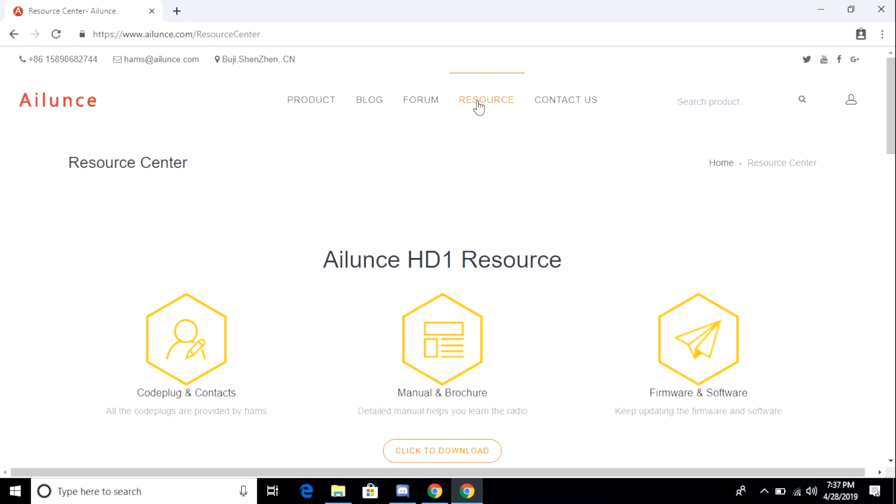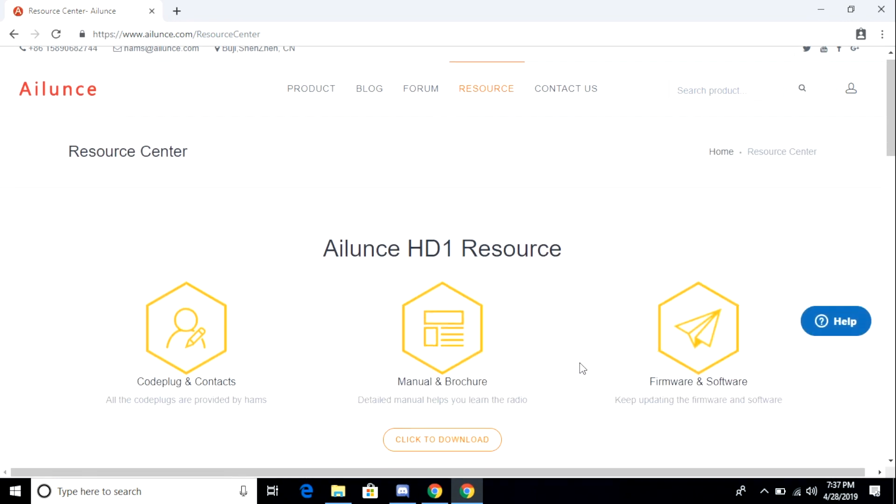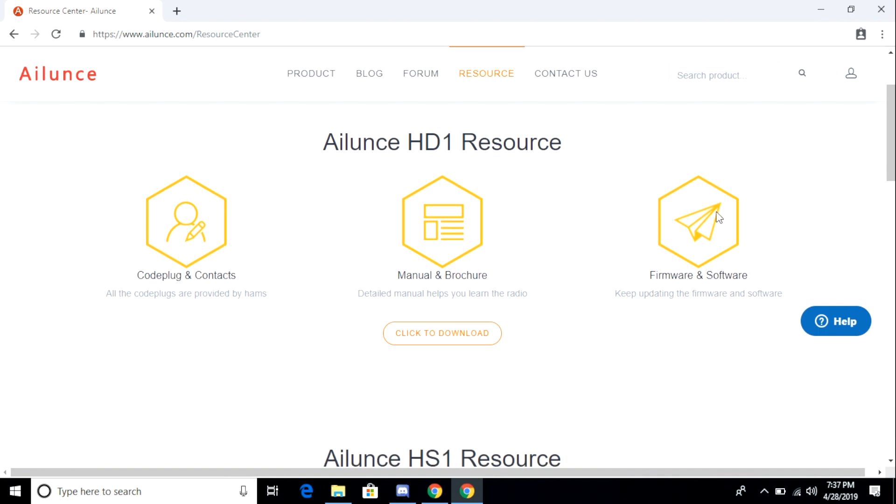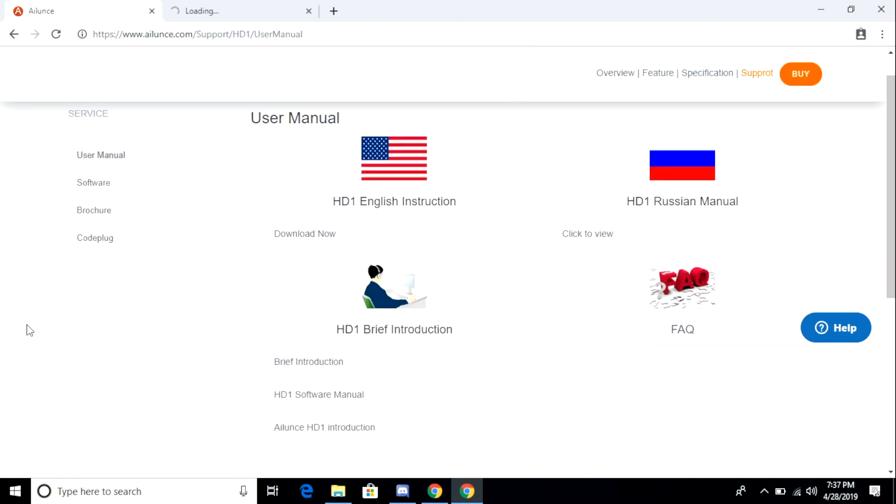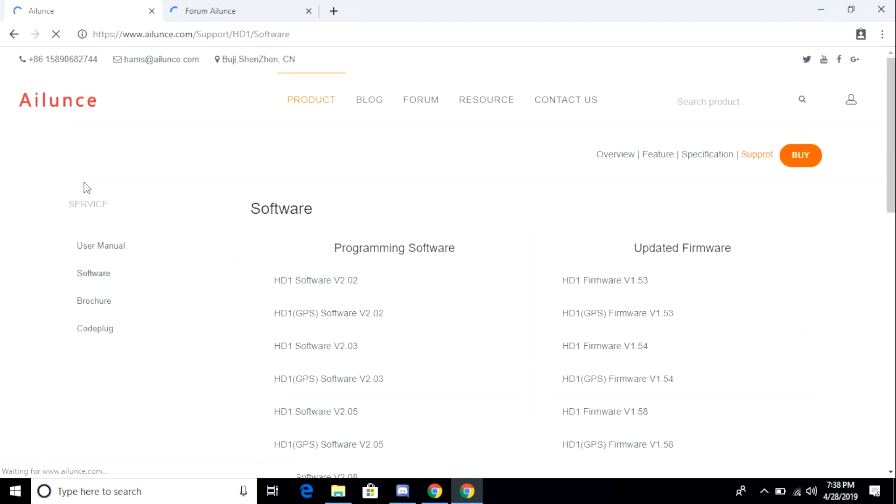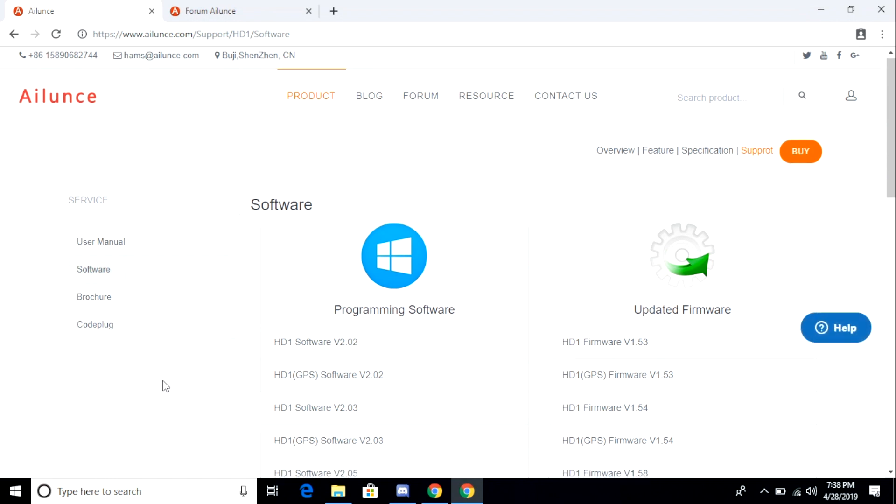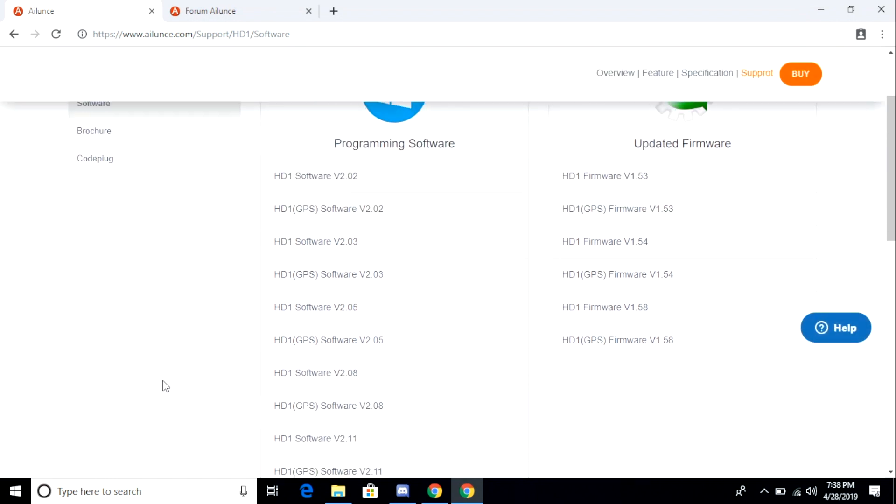And you'll see Alunce HD1 resource options. You want to scroll down and then you want to click to download. From the menu options on the right side of the screen, you want to click software. They'll have software for both the GPS version and the non-GPS version. You want to make sure that you download the correct software for your radio.